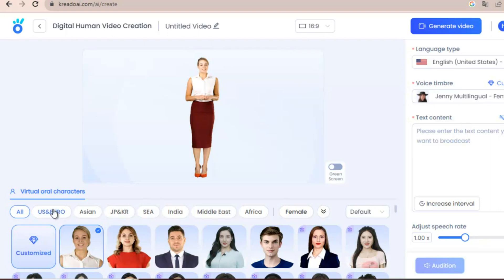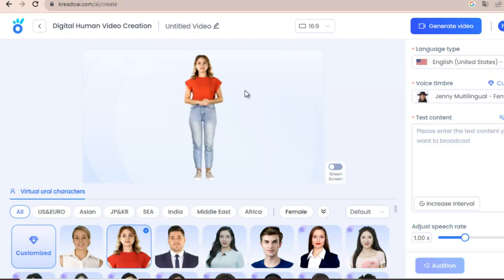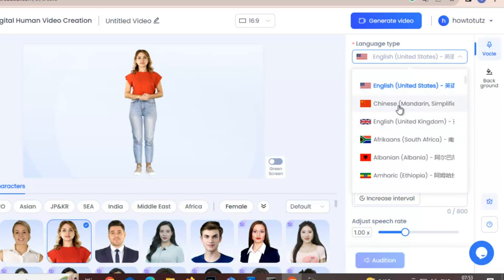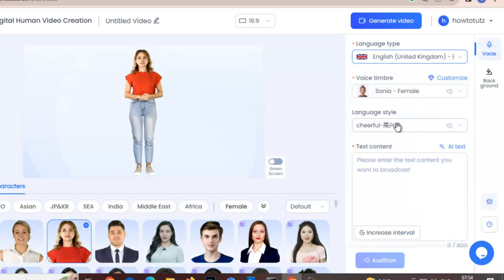So let's select this one. This is the default language English. I'll select this time English United Kingdom and Abby Female.